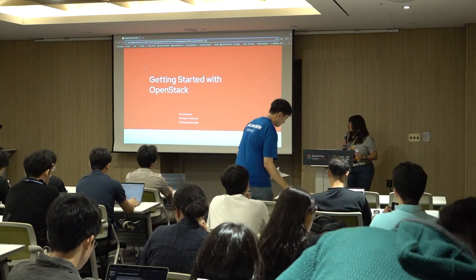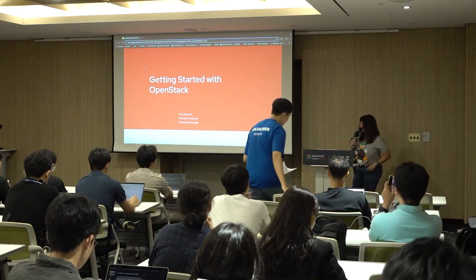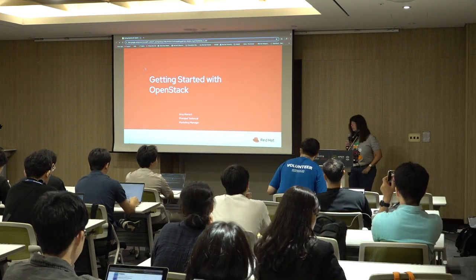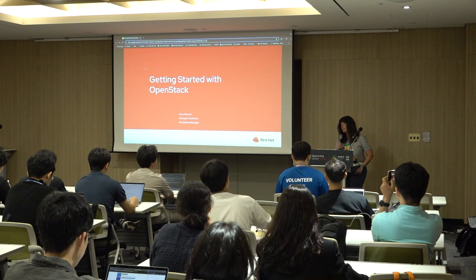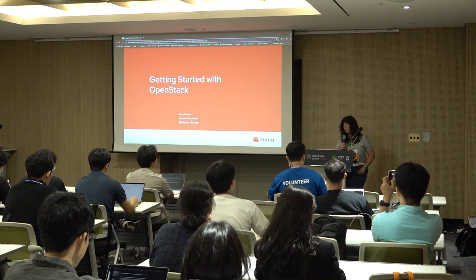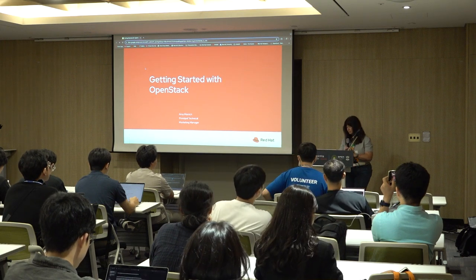Hello everyone. My name is Amy Marish. I am a principal technical and marketing manager at Red Hat, specializing in OpenStack.